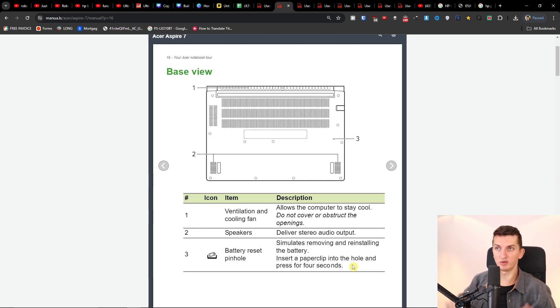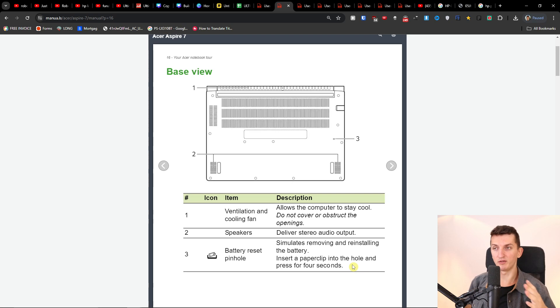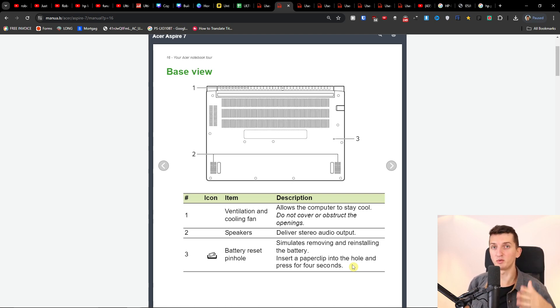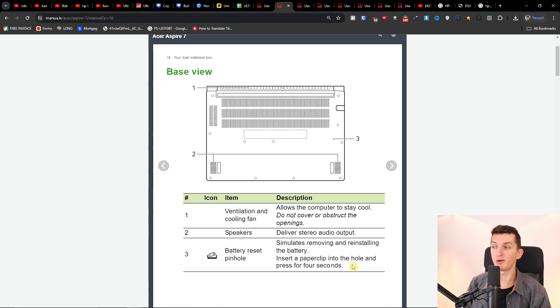So you want to, from the bottom of the laptop, insert a paper clip there into the hole and then also hold the power button for about 60 seconds, and possibly it's going to work.